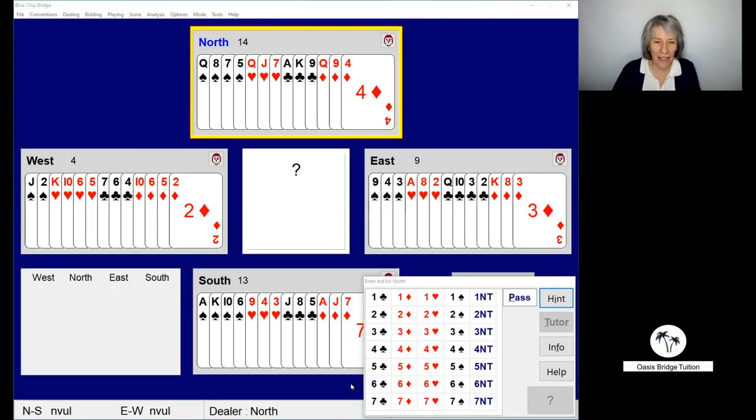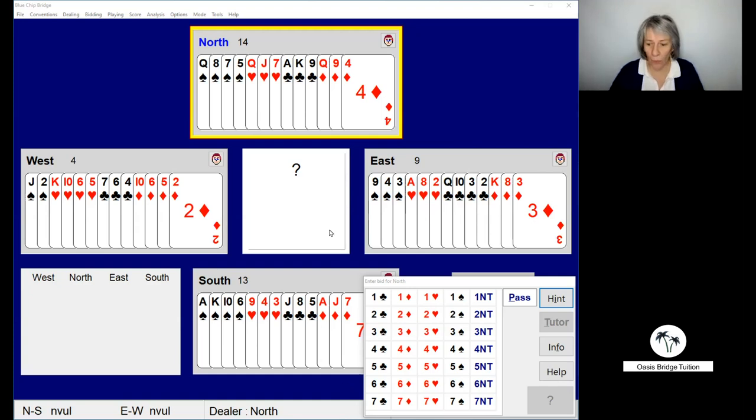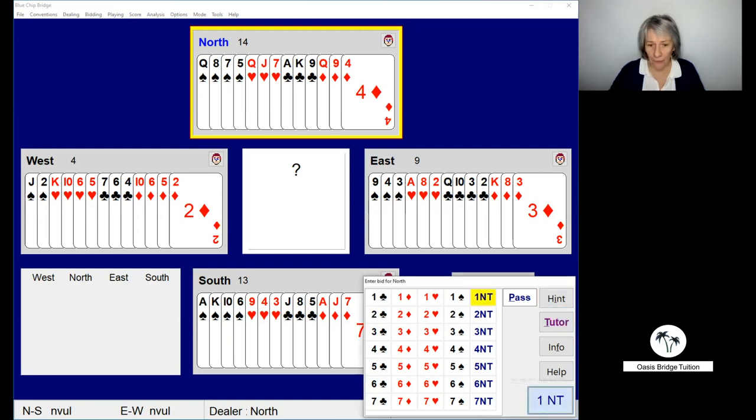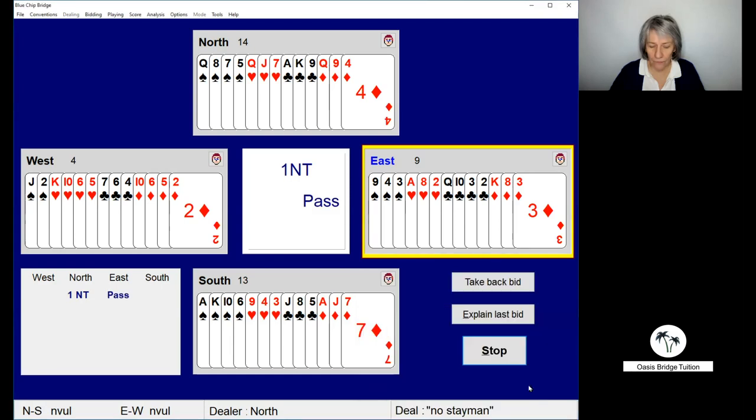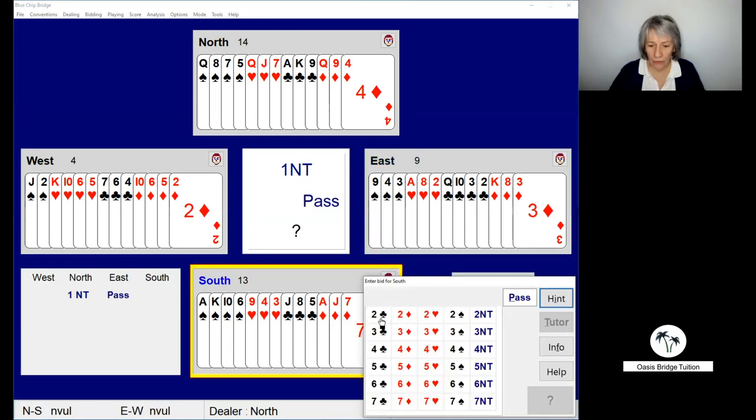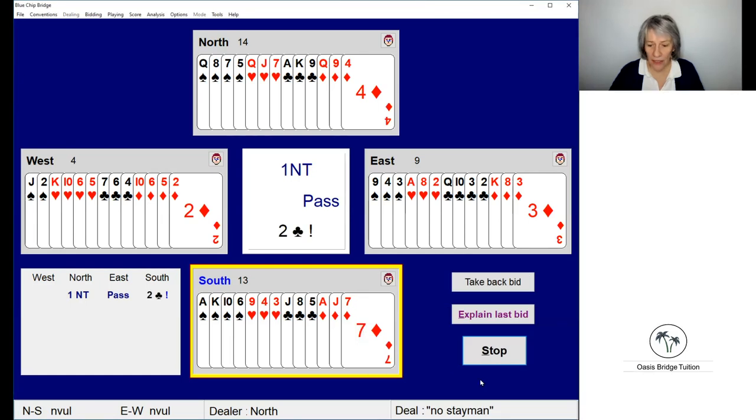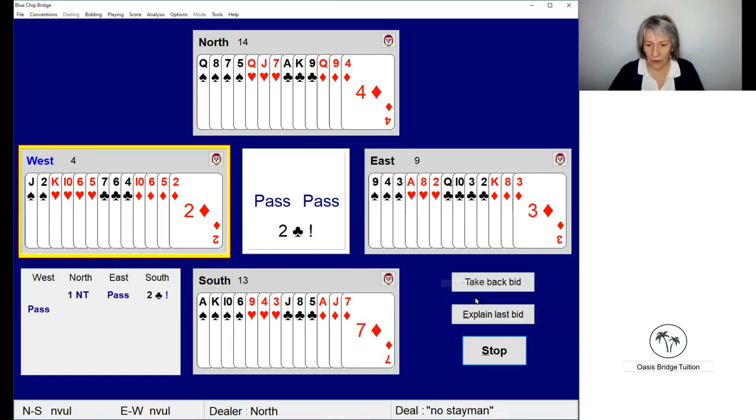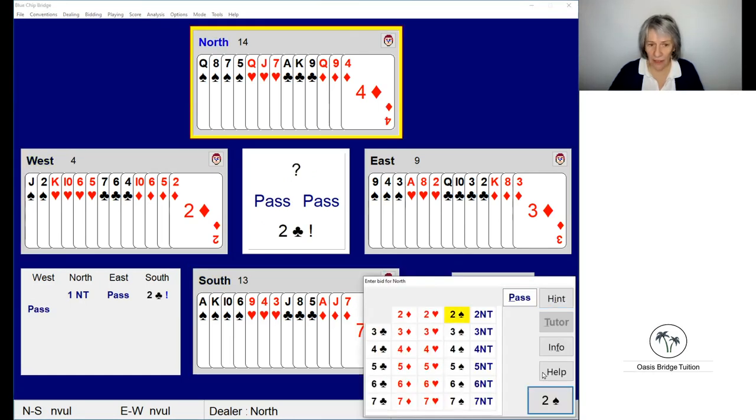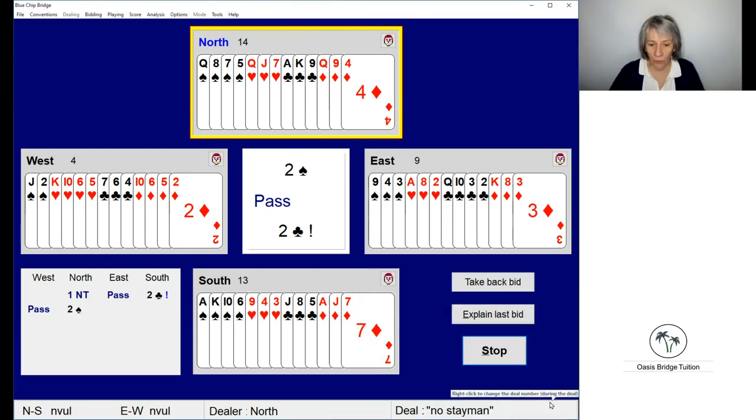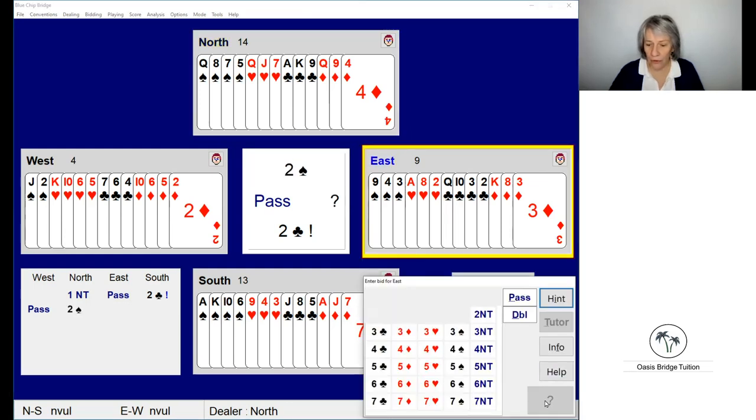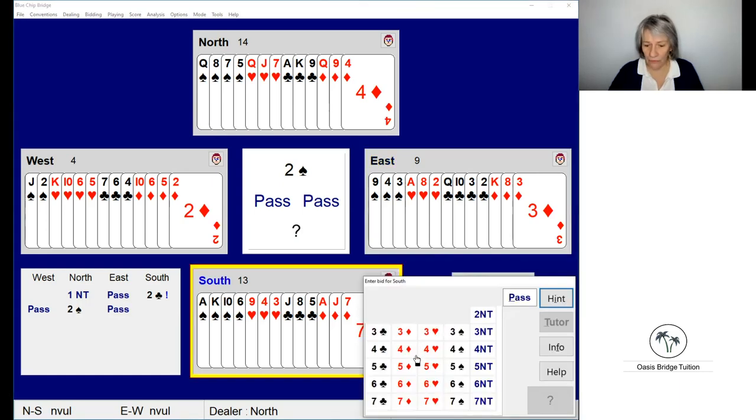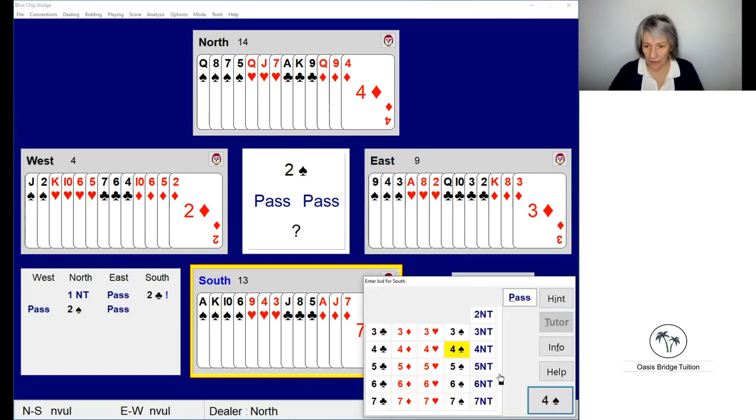Taking the same hand, let's have a look and see what happens when we do bid Stayman. Two clubs from South. Yes, I have four spades, so two spades from North. And then with game points, the bid will go to four spades.